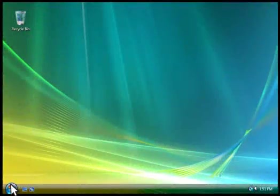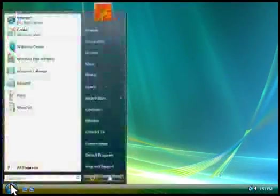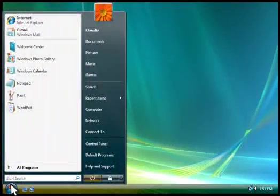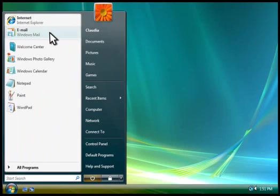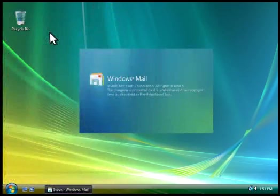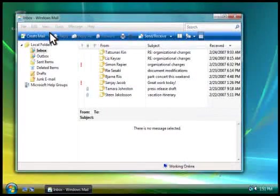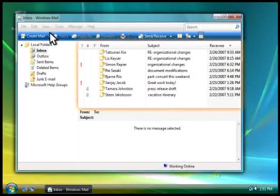You can open Windows Mail from the Start menu. The first time you start it, you'll need to enter the information you got from your ISP. After you've done that, you'll see your inbox.